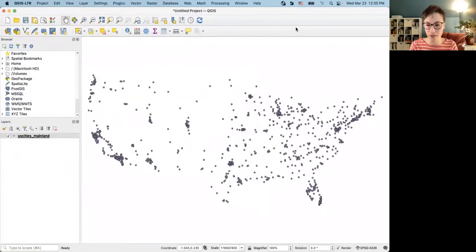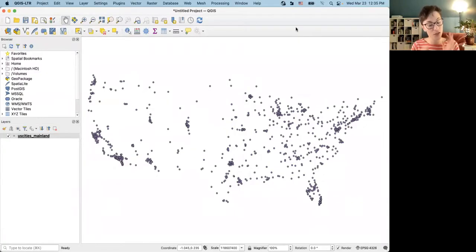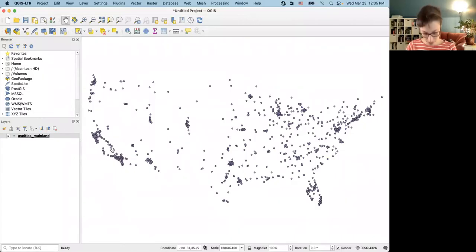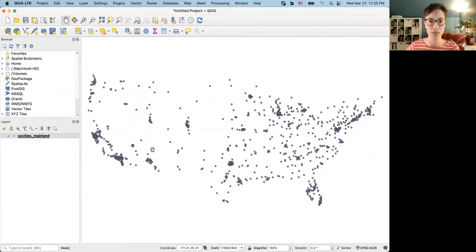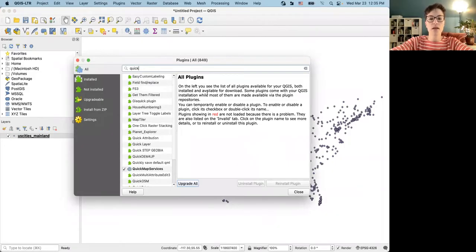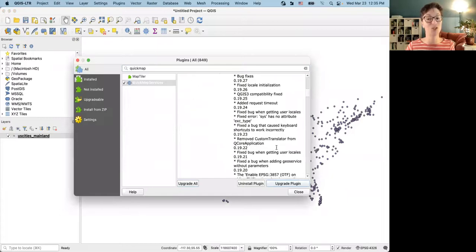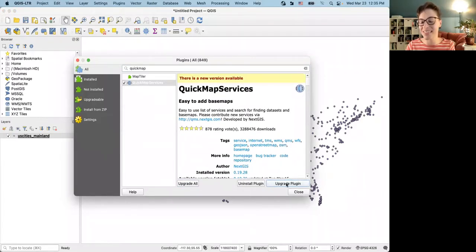We can see this is a map of cities in the United States. I added that shapefile to a new empty project — I'm running QGIS 3.22, which is the latest long-term release. I generally prefer those because they've been user-tested and are less buggy. The next step is to use the basemap function. I recommend everybody install the Quick Map Services plugin if you're running QGIS — go to the plugin menu and search for 'quick map services.'